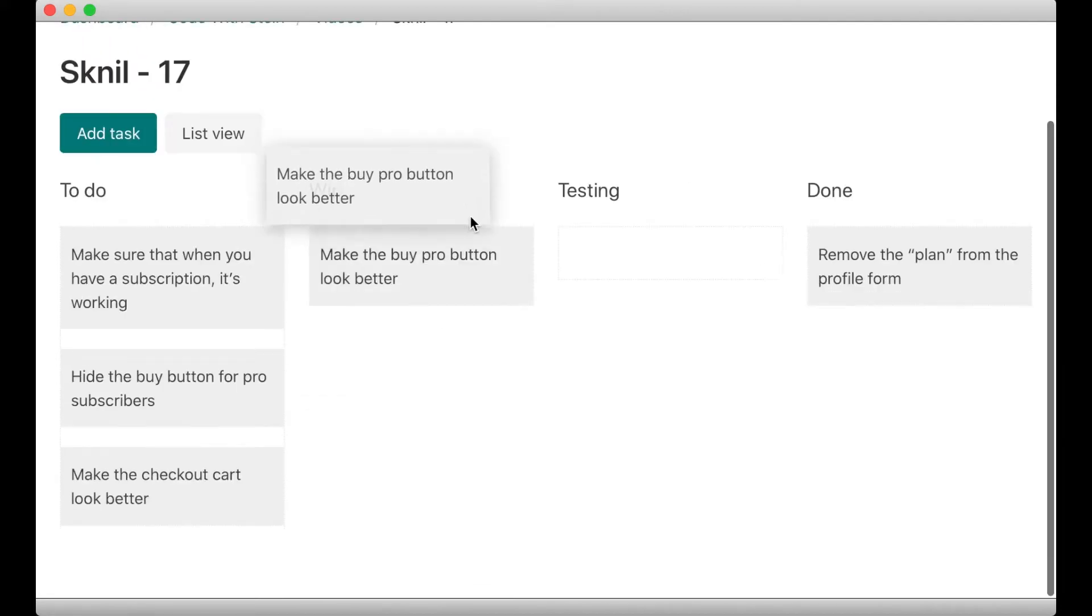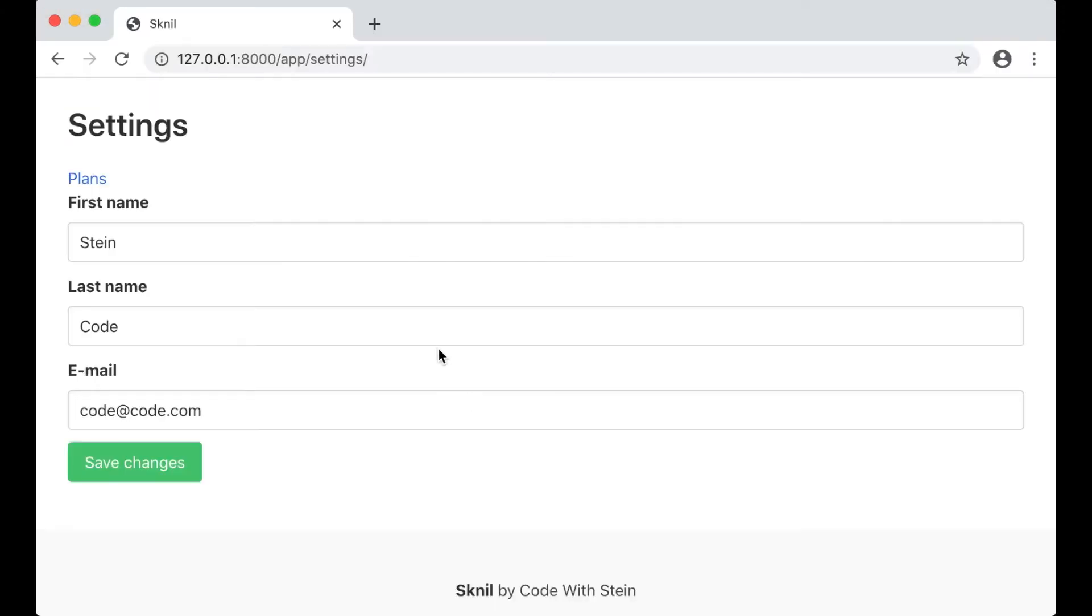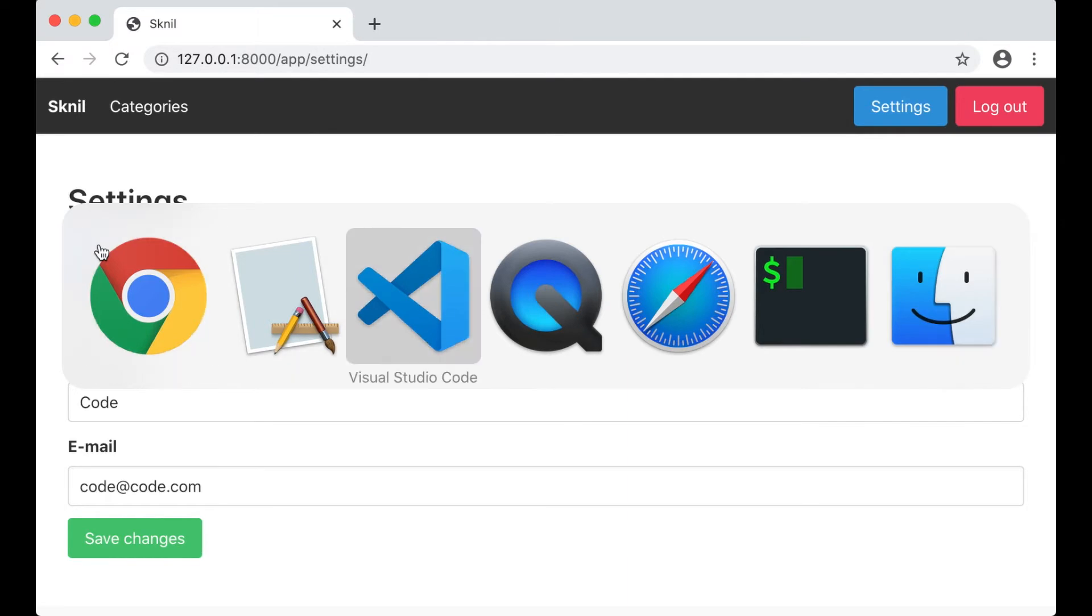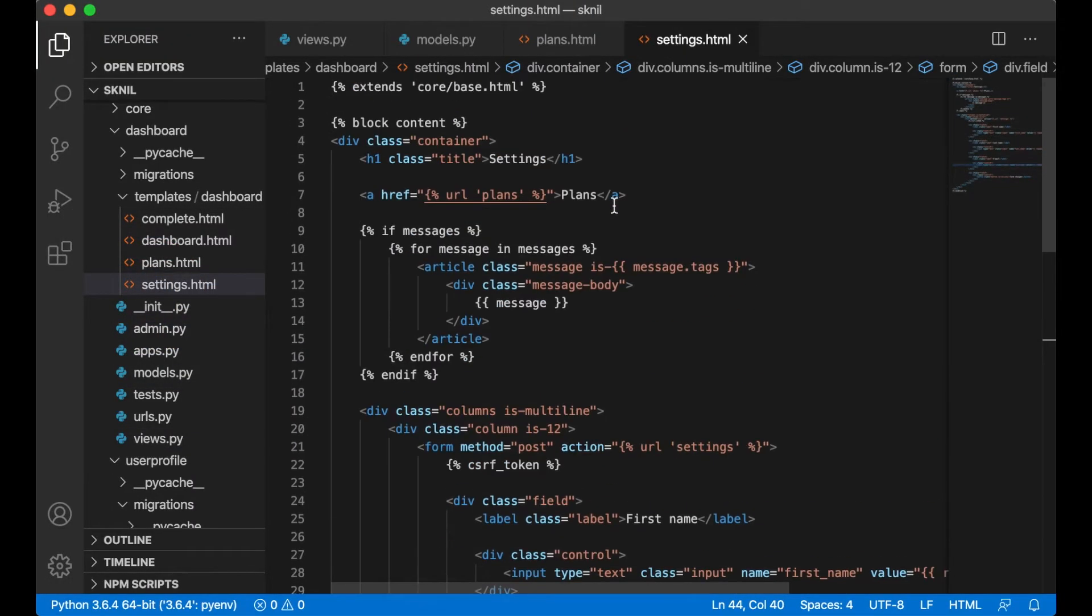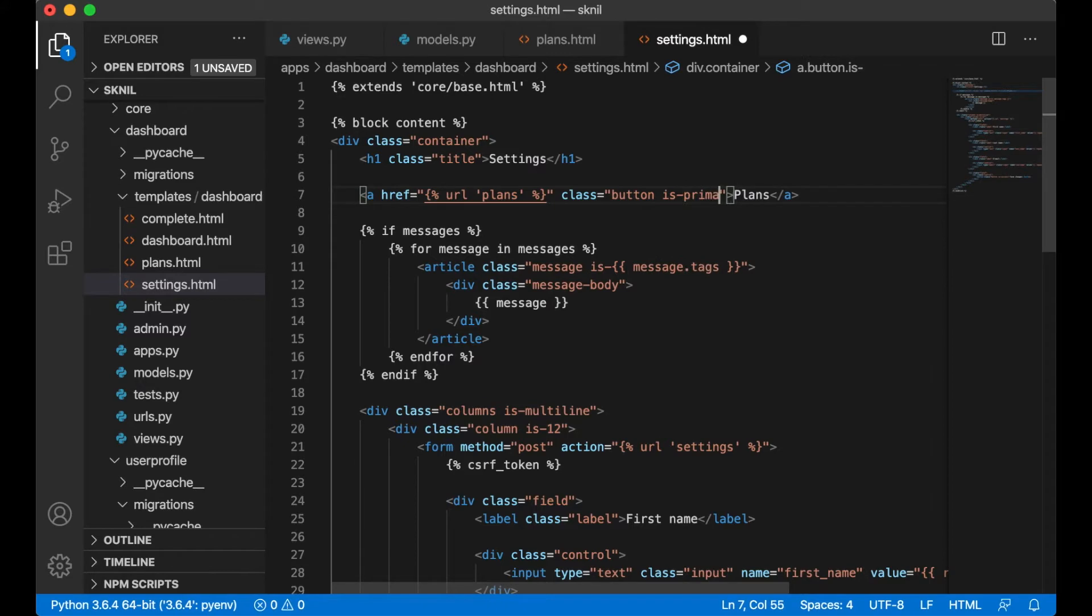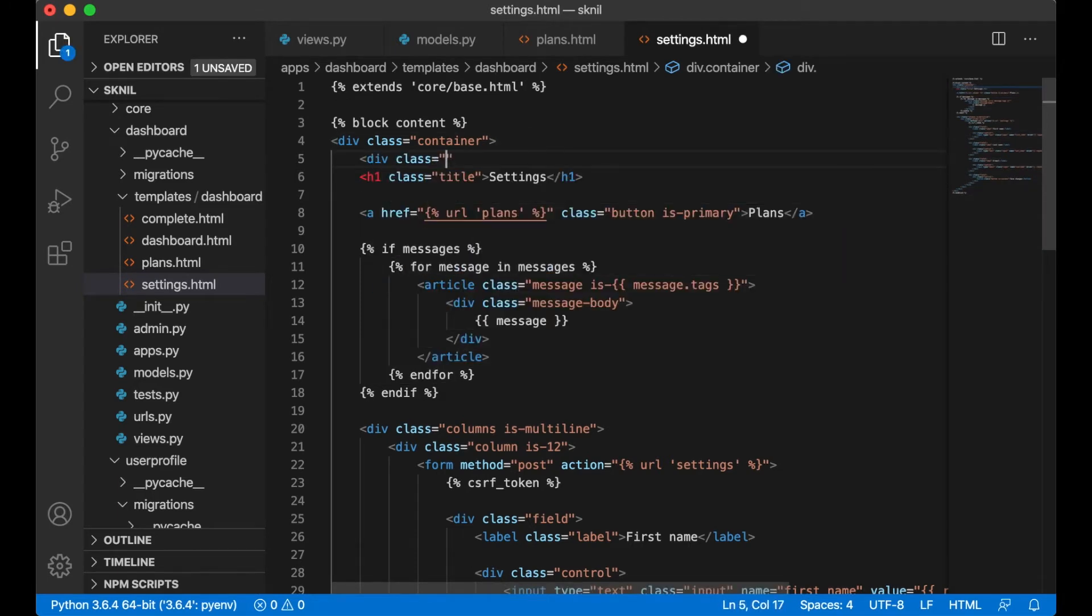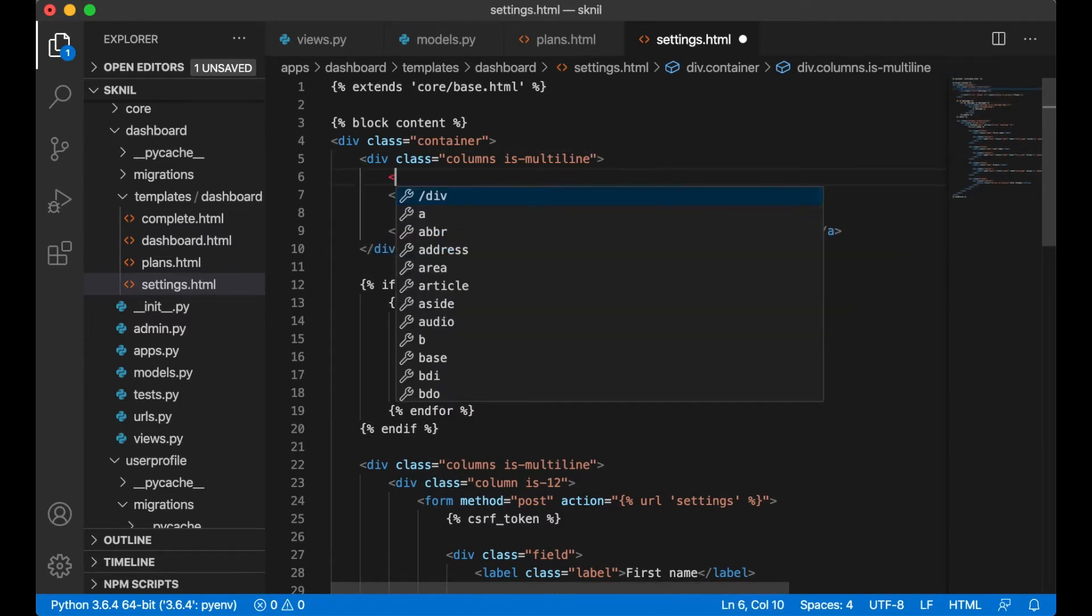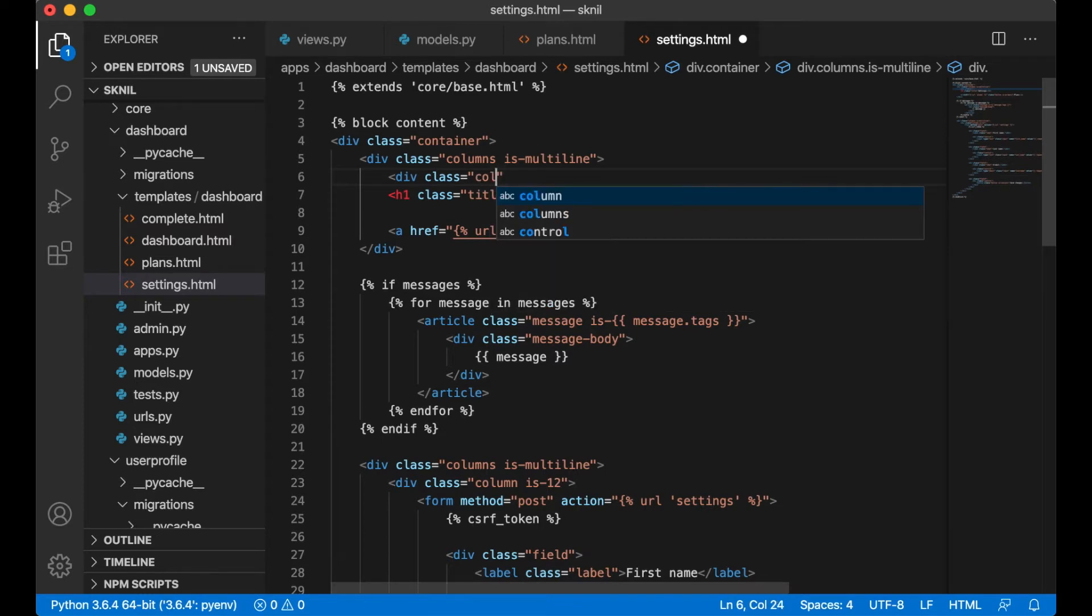I can move this there and make the pro button look better. It's this. It's not actually pro but it's the plans button. So I can go back to settings.html again. Class button is primary. Save but I want to add some columns here as well. This multi-line. This and then add a close column is 12.